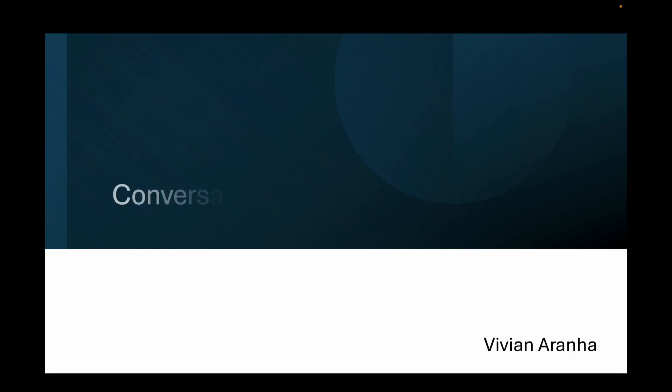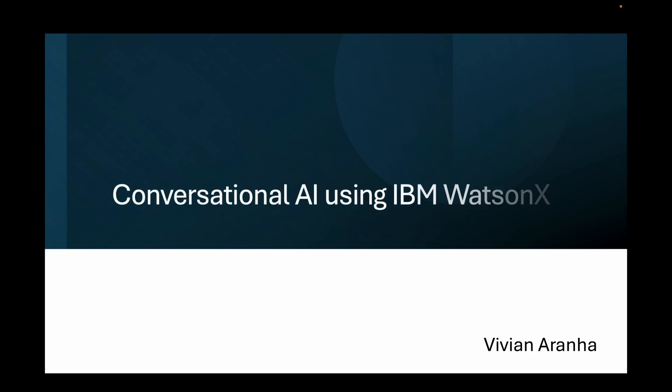Hello and welcome to conversational AI using IBM WatsonX. Hi, my name is Vivian Arana and I'm going to walk you through this video.